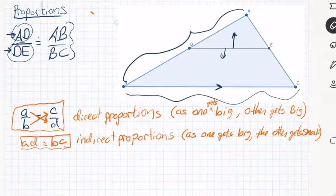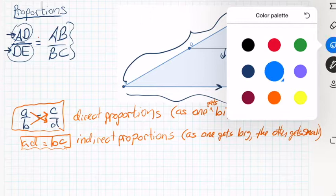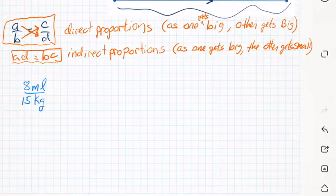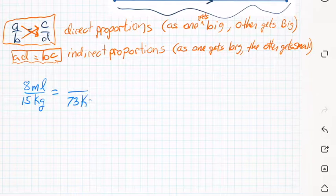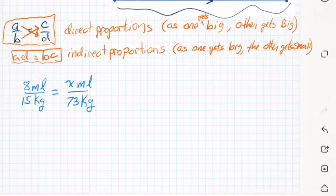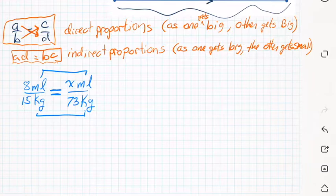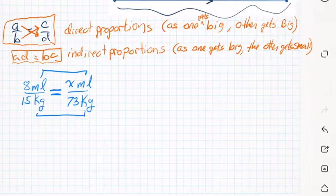Now that we have proportions, we can set up proportions to do unit conversions. If you have some medicine that requires 8 milliliters per 15 kilograms, and your patient weighs 73 kilograms, then you set up X milliliters over 73 kilograms equals 8 milliliters over 15 kilograms. This is a direct proportion setup — milliliters on top, kilograms on the bottom, with an equal sign between the two fractions.